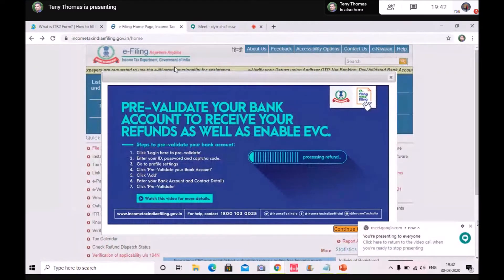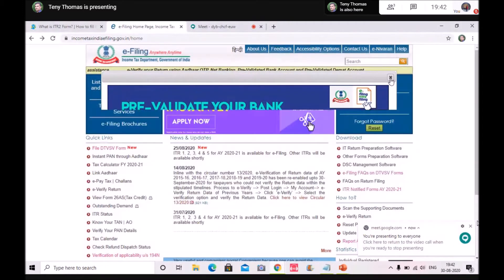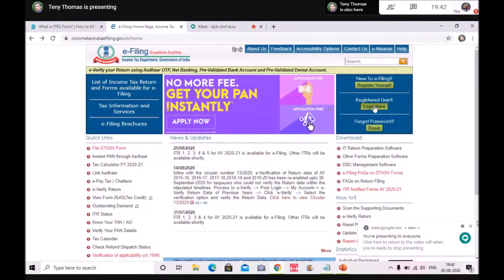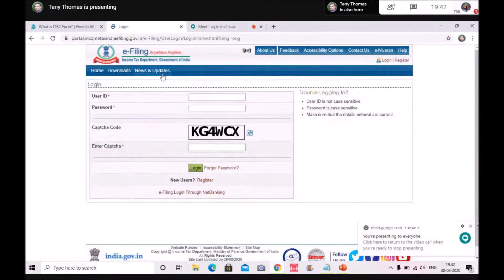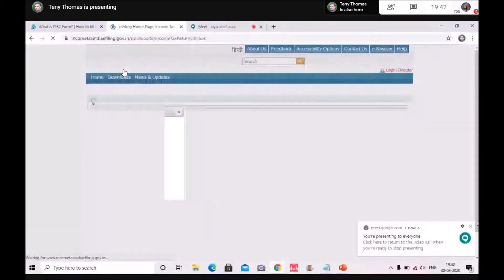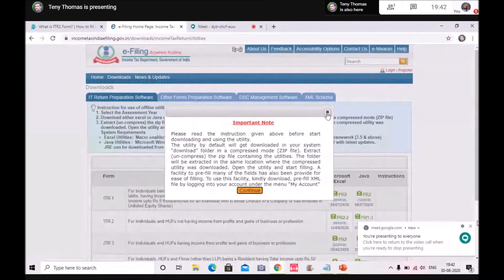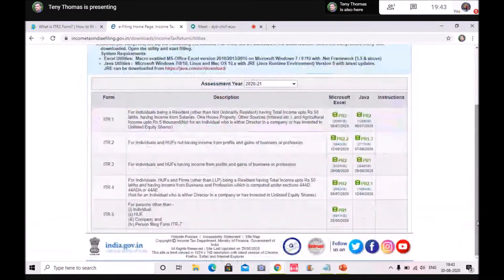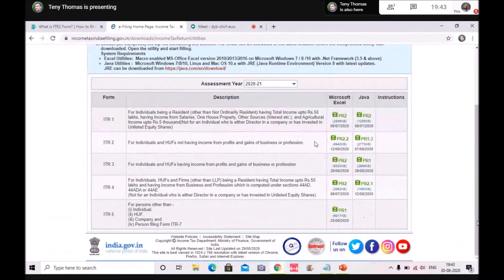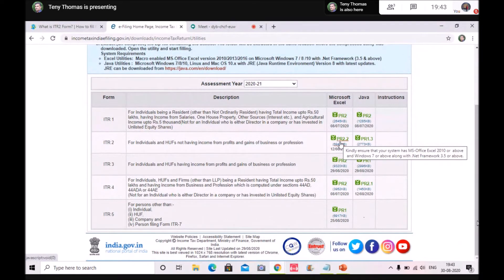You need to go to the Income Tax website and click on login. Then click on downloads — all ITR forms will be listed here. Since we are focusing on filling ITR 2, go to ITR 2 Microsoft Excel, click here, and then download the form.